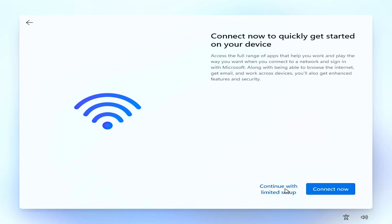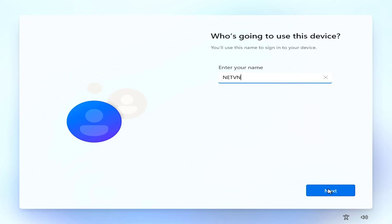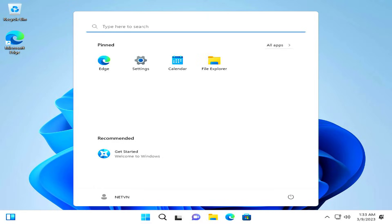I have finished showing how to install Windows using the command line. Have a nice day, thanks for watching, and don't forget to like and subscribe.